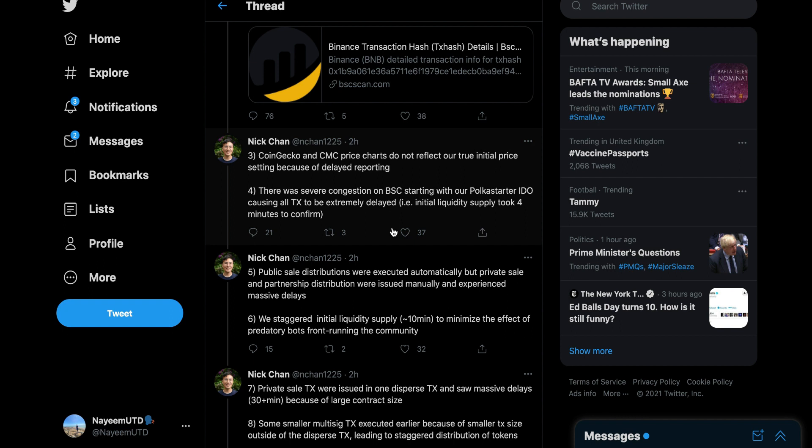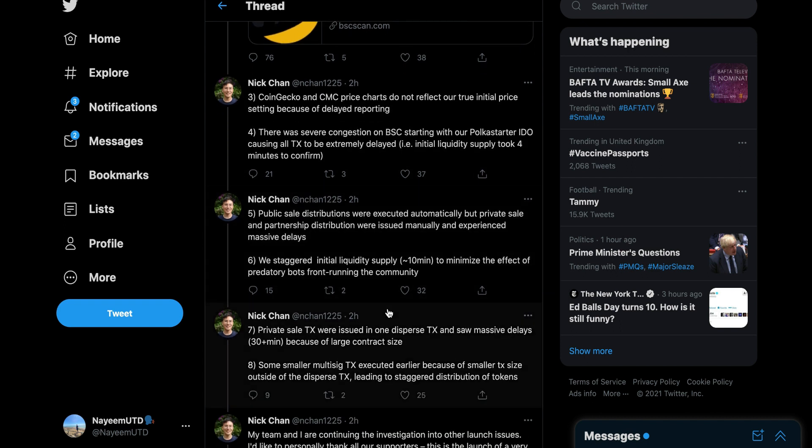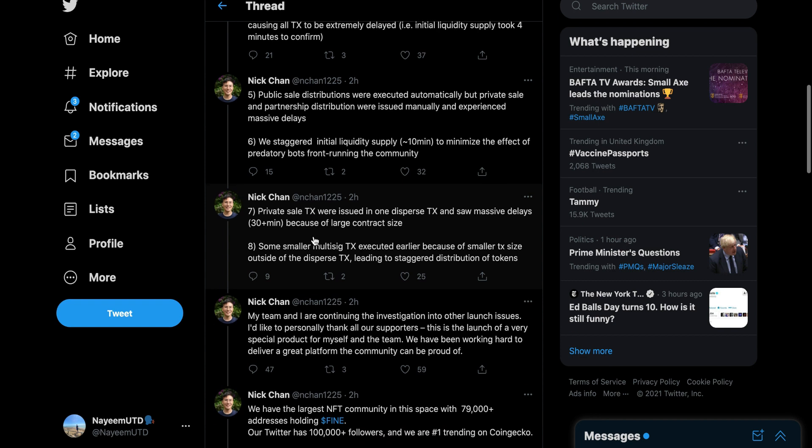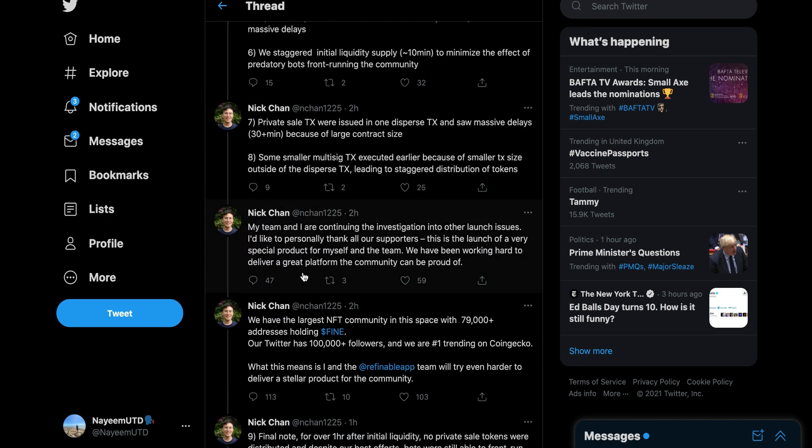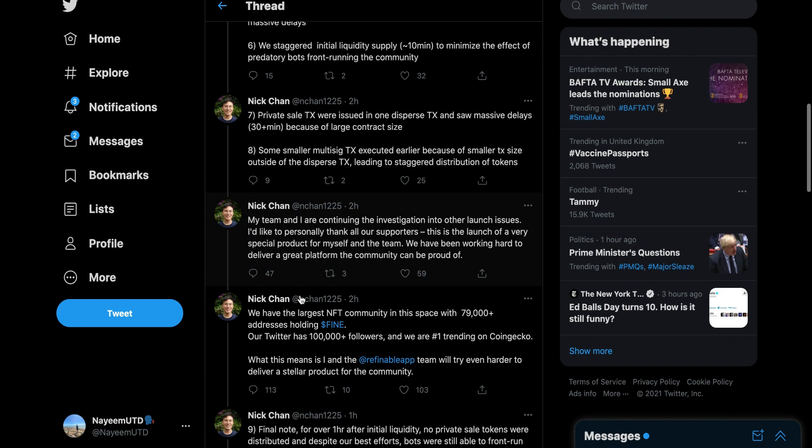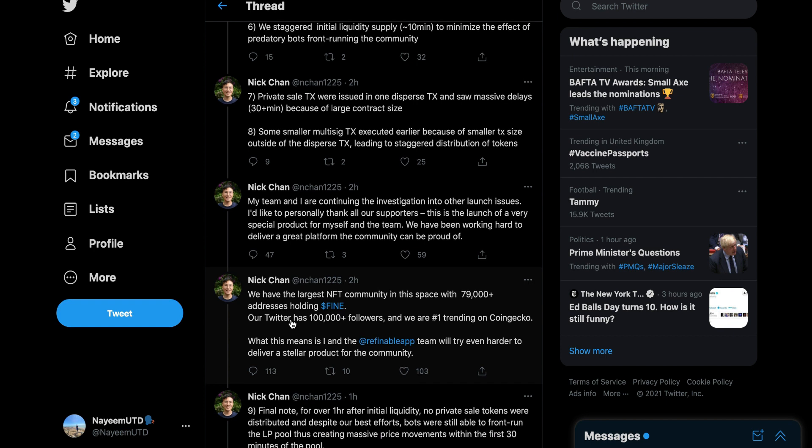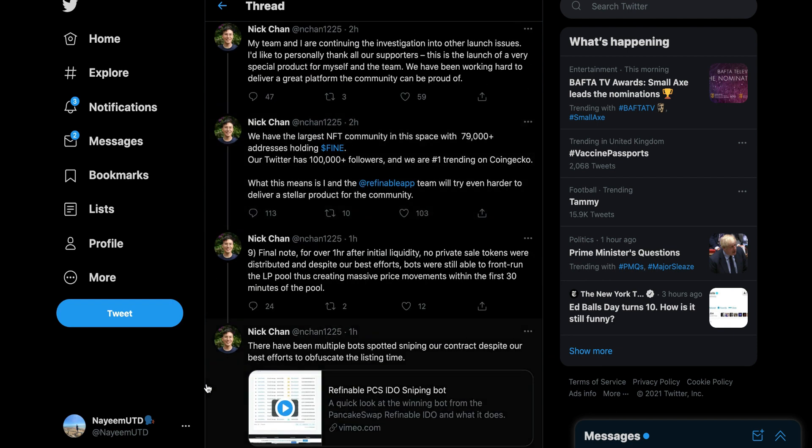They said public cell distributions were executed automatically but private cell and partnership distributions were issued manually and experienced massive delays. There was no delays. You just messed up yourselves. This is all lies. You say you're continuing the investigation, you've been working very hard. No you haven't. You were celebrating over this scam. You weren't even looking into it properly. You were just laughing and celebrating.